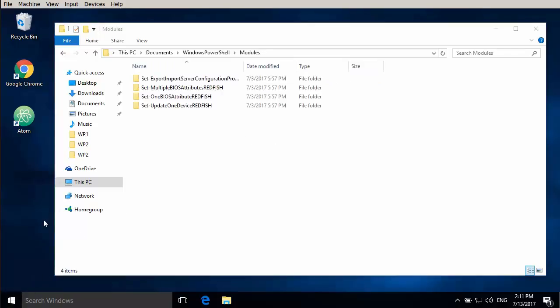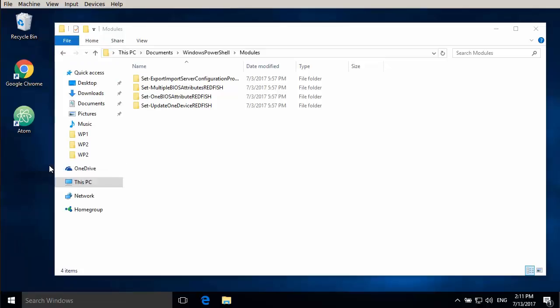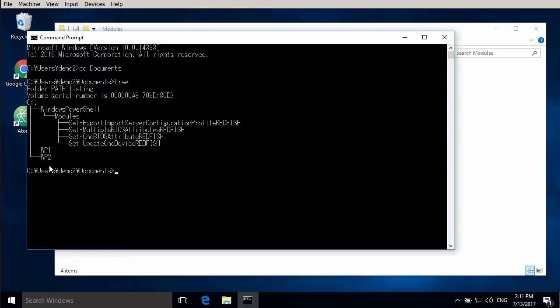So if you look at it from the command line with the tree command you can see the layout of these folders. If we have it like this autocomplete will work later on when we use PowerShell.